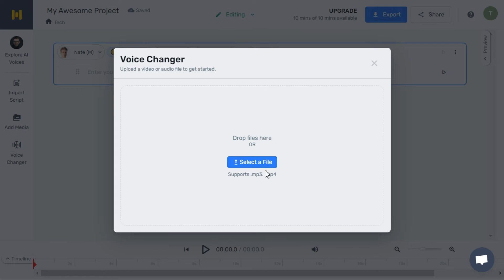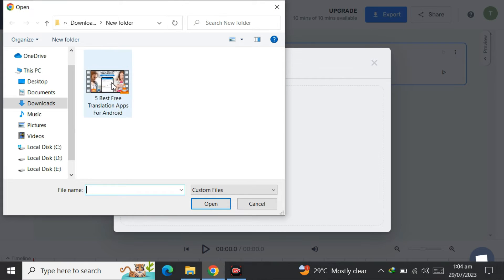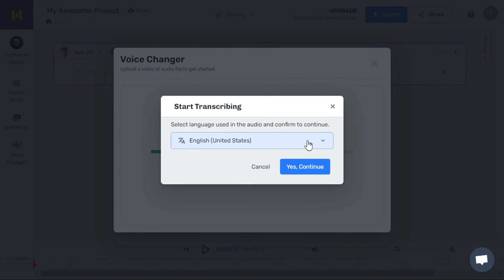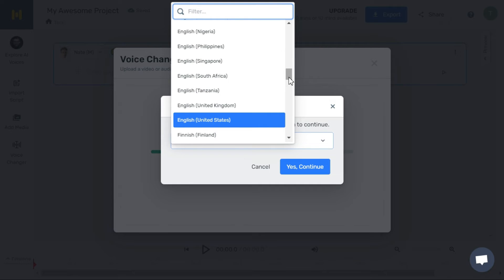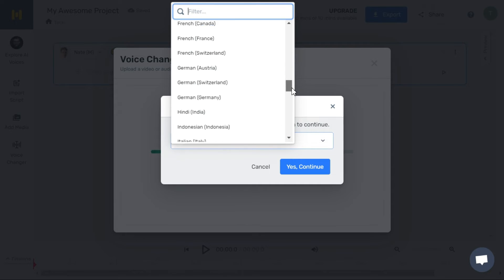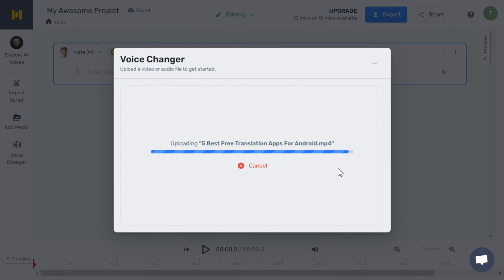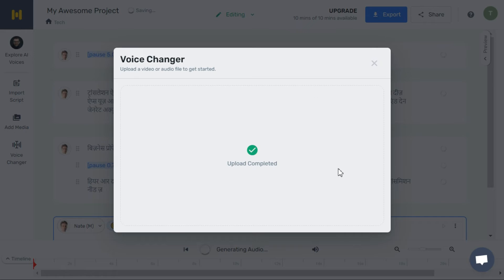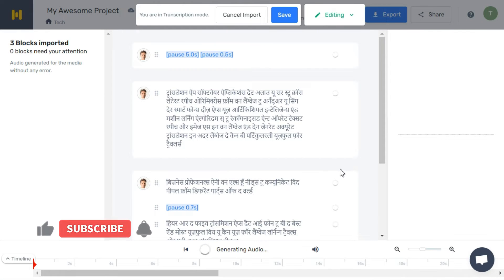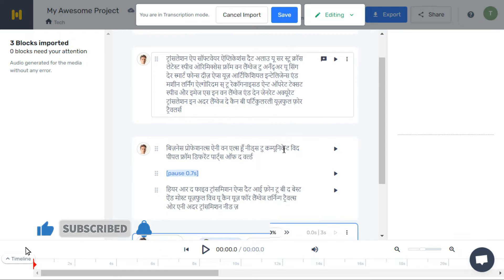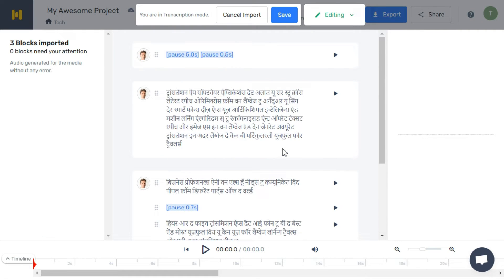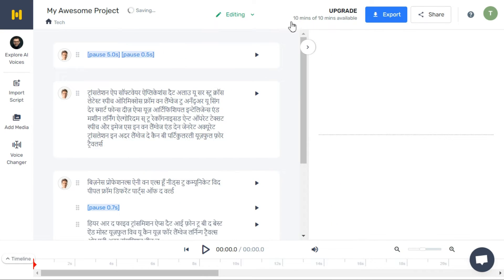Select an audio or video file that you want to transcribe. Select the language in which you want the transcription and click on the Continue button. It will take some time to process. Here you can see it has produced the accurate transcription of our video. Now click on the Save button. You get 10 minutes for every new account sign-up.